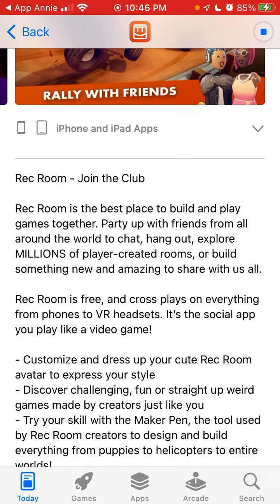Rec Room — join the club. Rec Room is the best place to build and play games together. Party up with friends from all around the world to chat, hang out, and explore millions of player-created rooms. Rec Room is free and cross-platform on everything from phones to VR headsets — the social app you play like a video game.